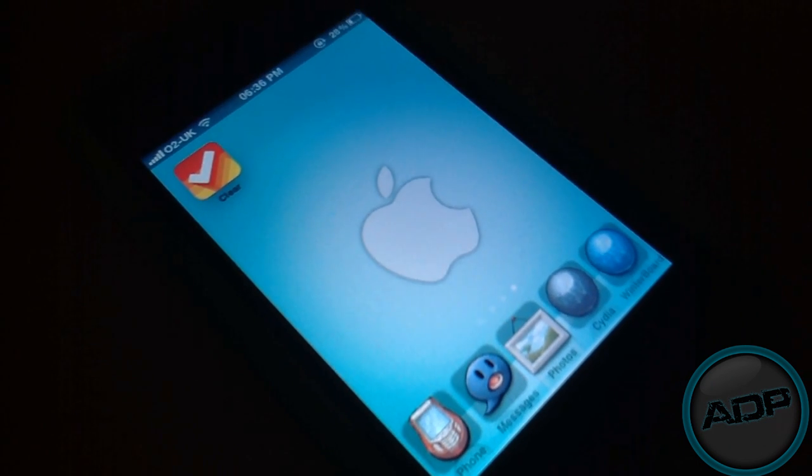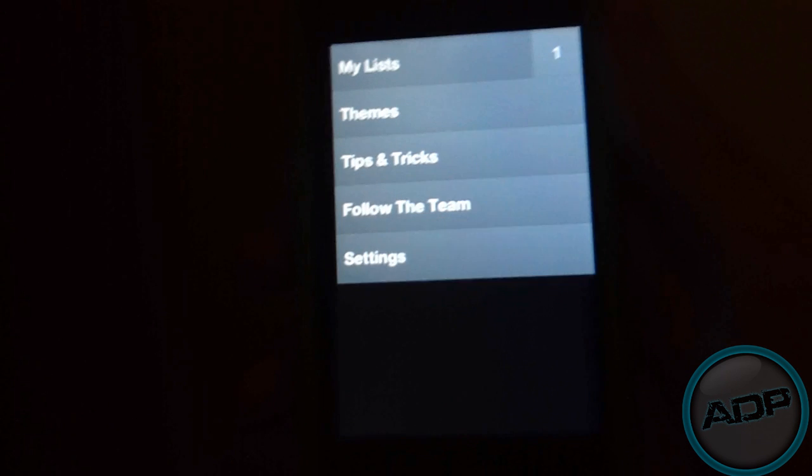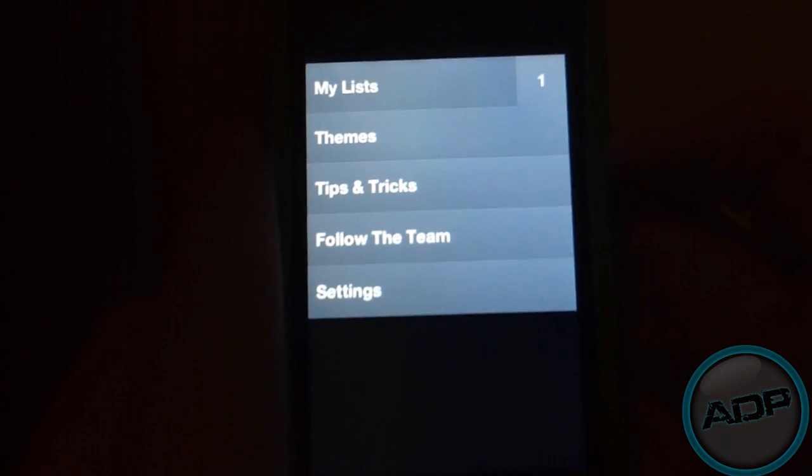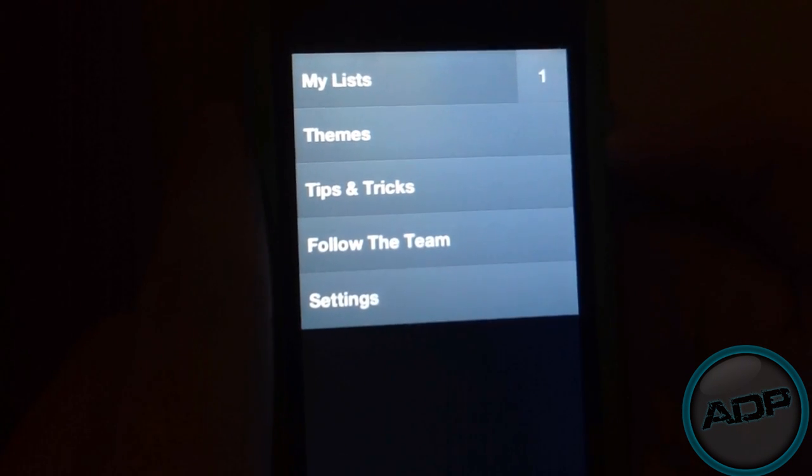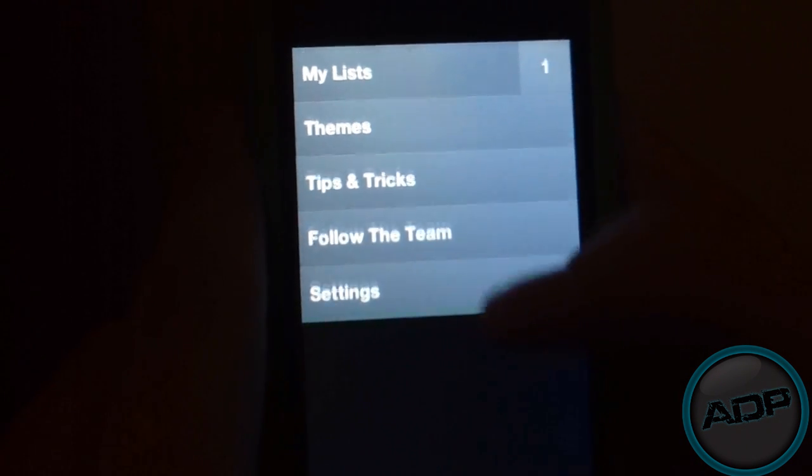So let's get started with the app review. When you open the app, you're greeted with this title menu. You have My Lists, Themes, Tips and Tricks, Follow the Team, and Settings.